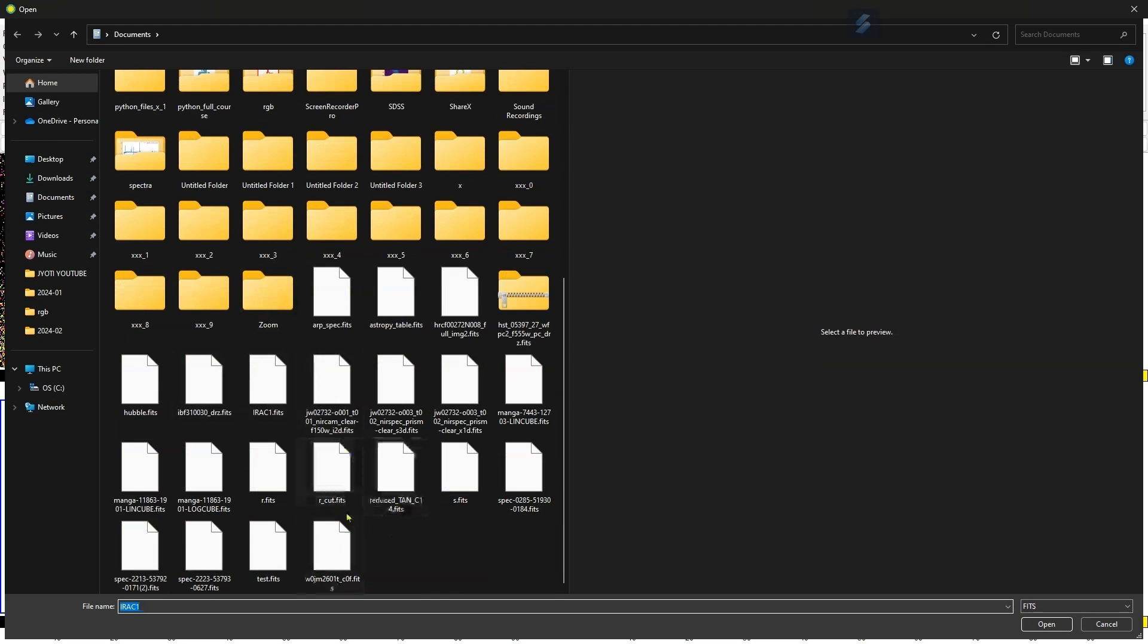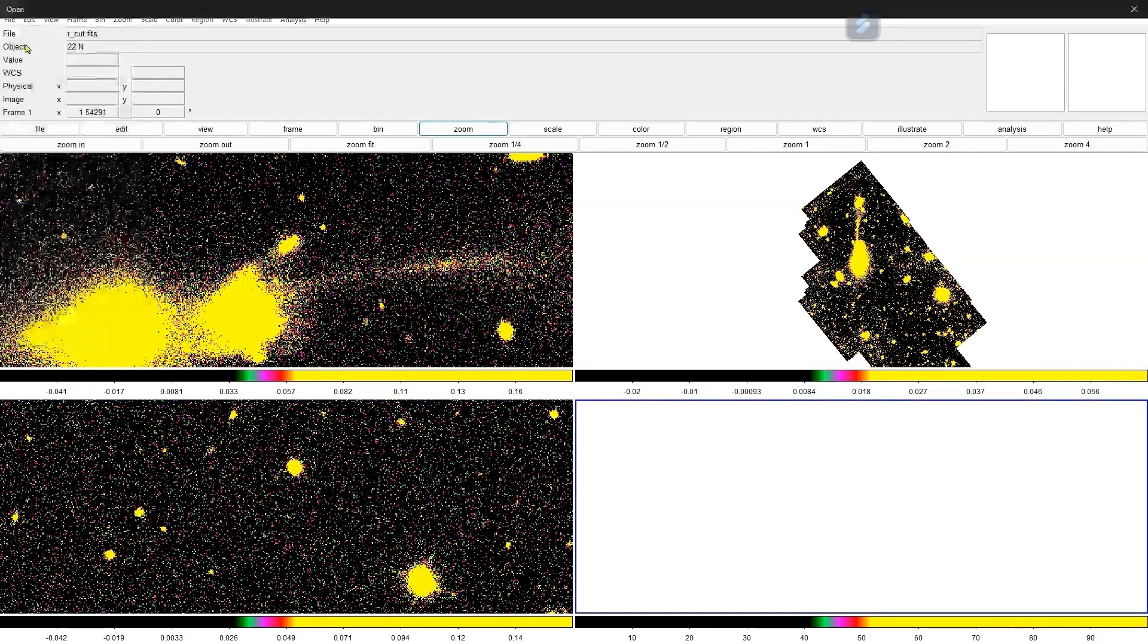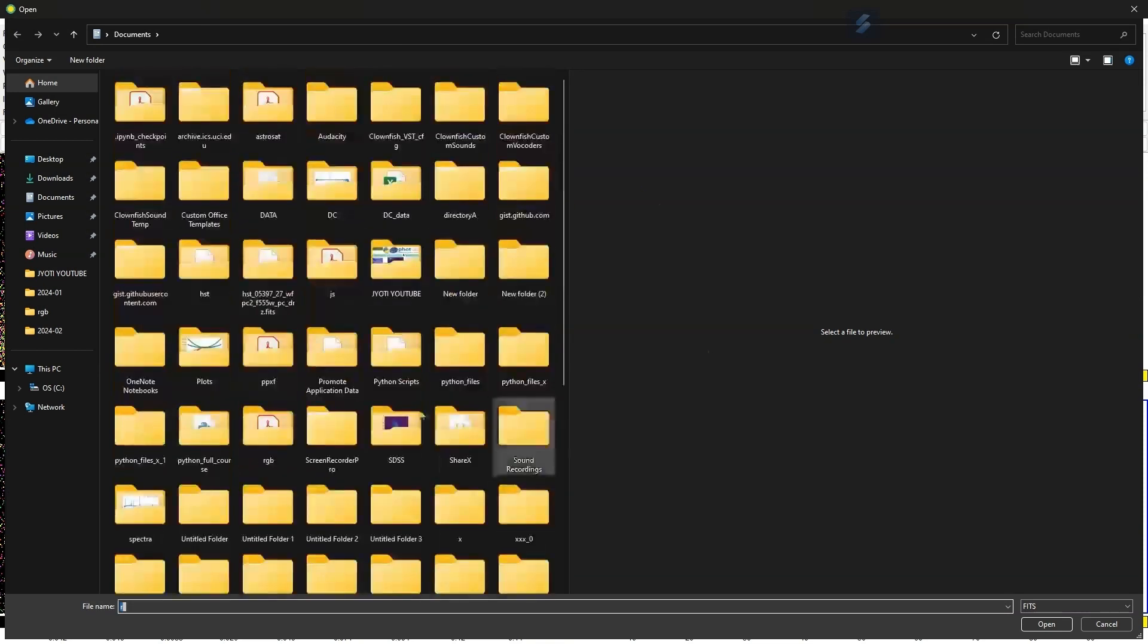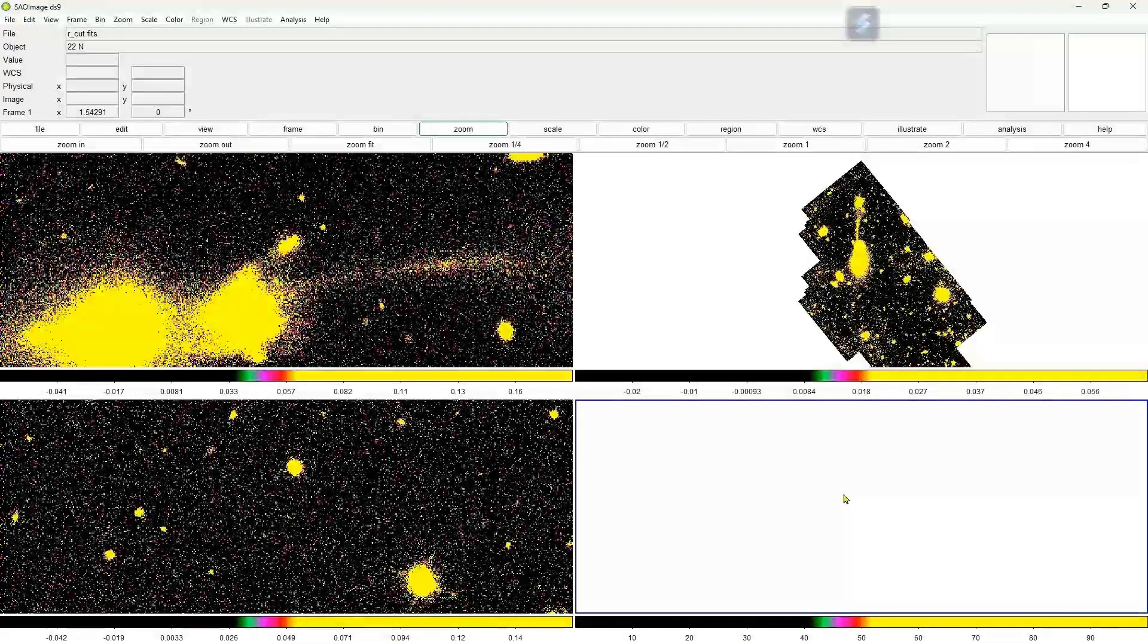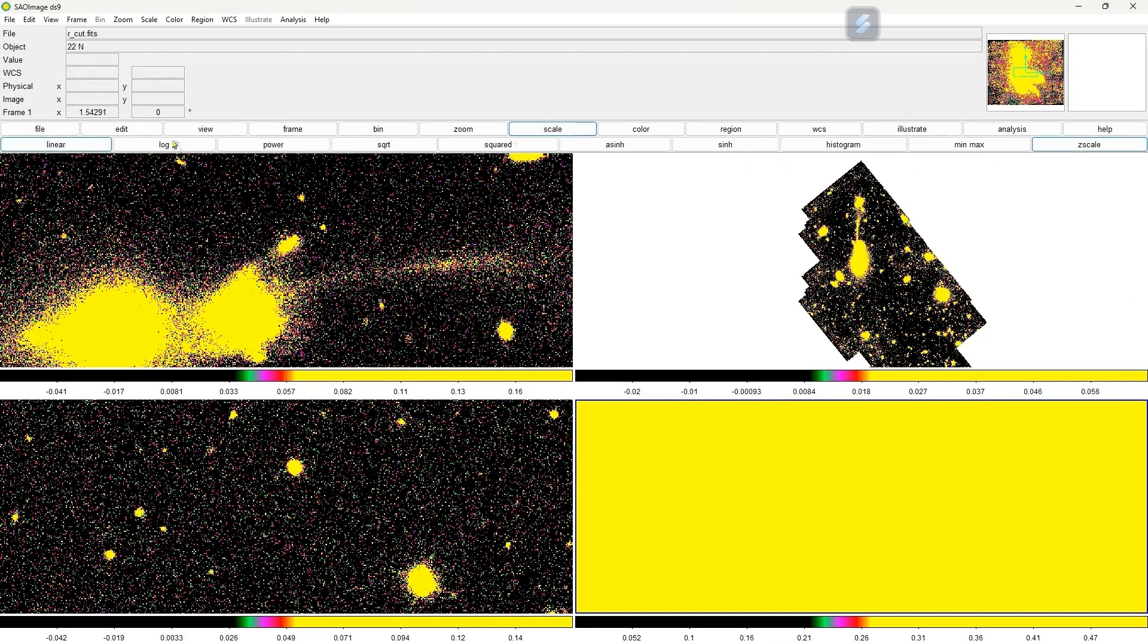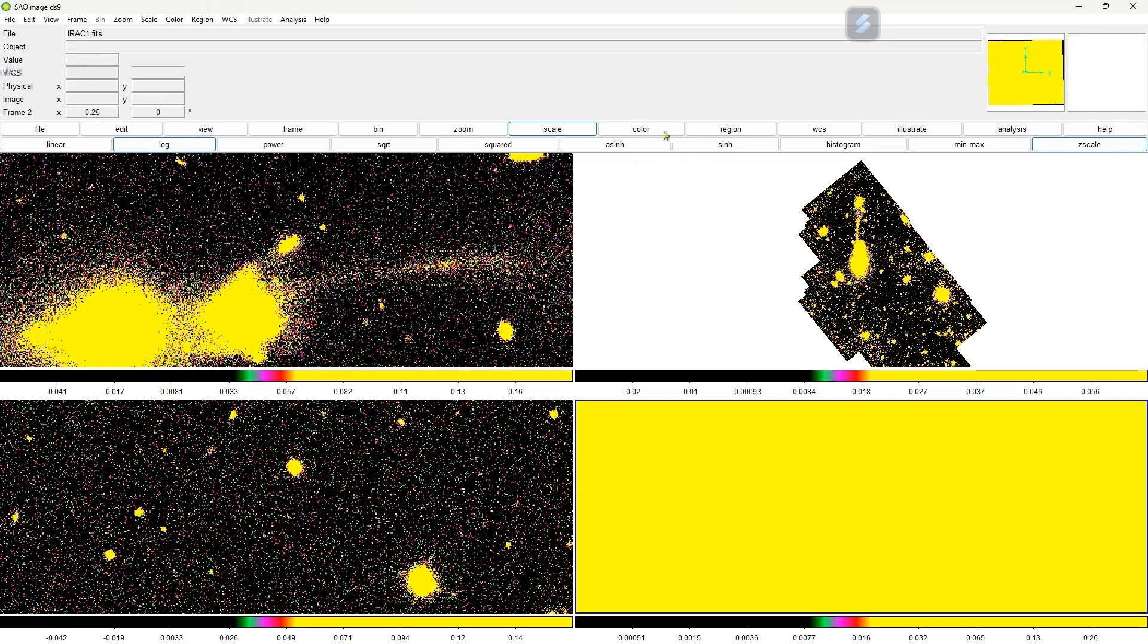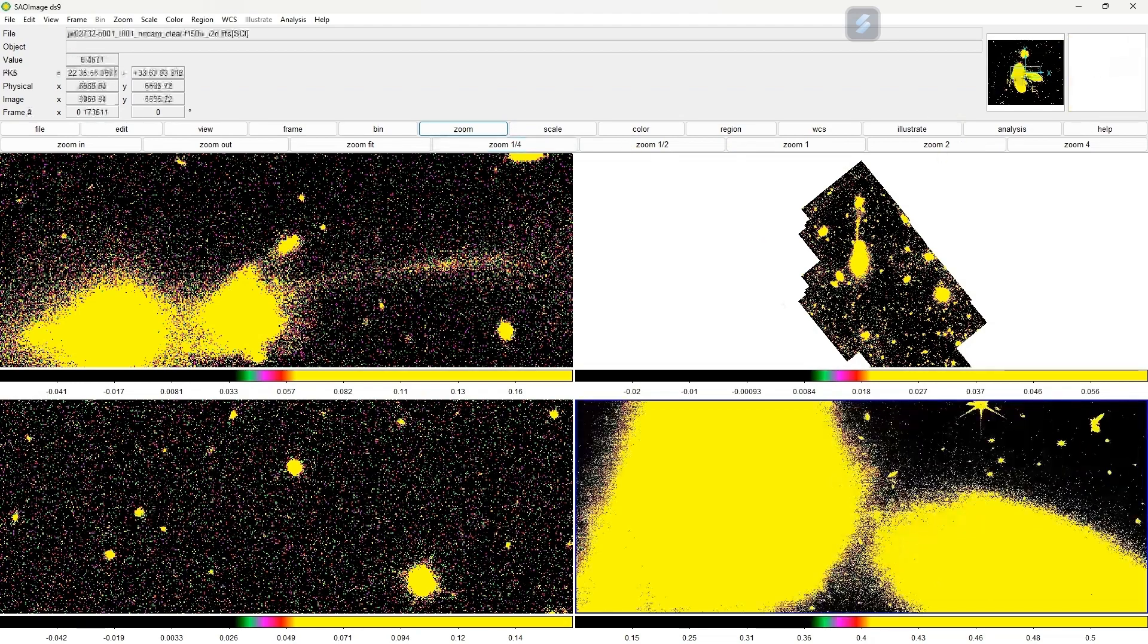You can upload different files here. Go to the fourth one, and then you can upload one more file. We have a JWST file. Here is one more file. Let me change the scale. Here you can see the object, and we can zoom one fourth. So here you can see the image is there. It's a star image.